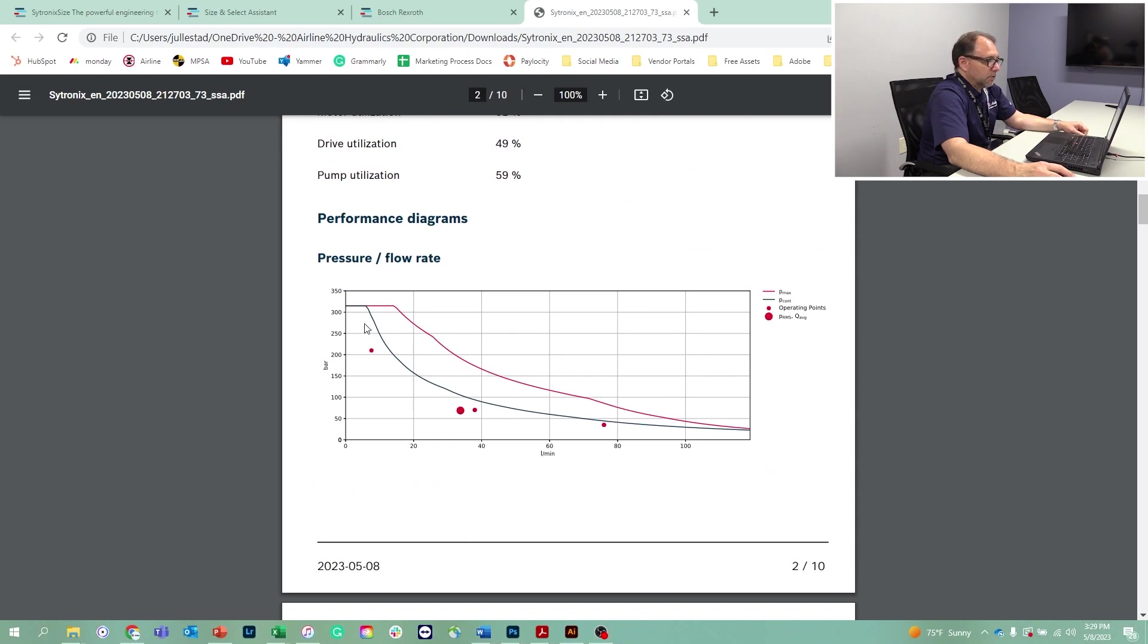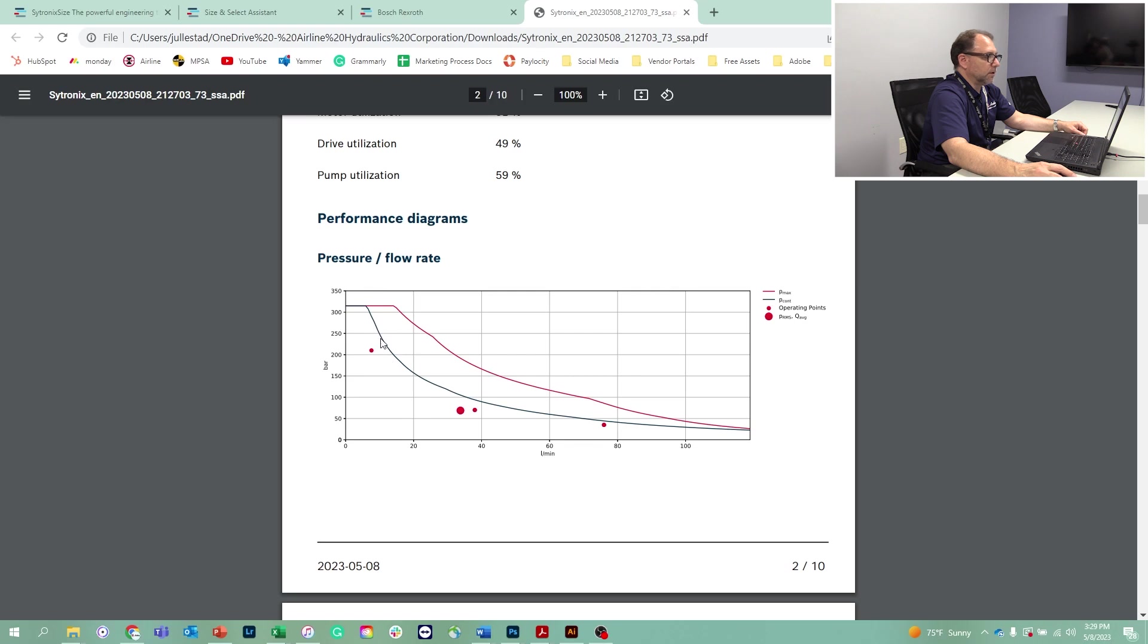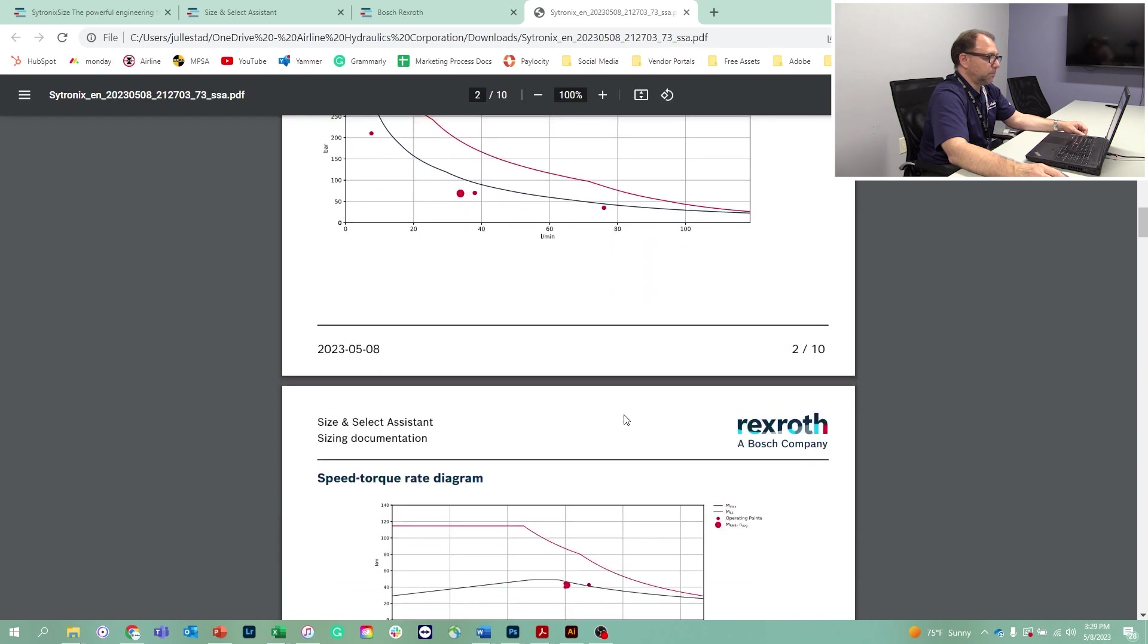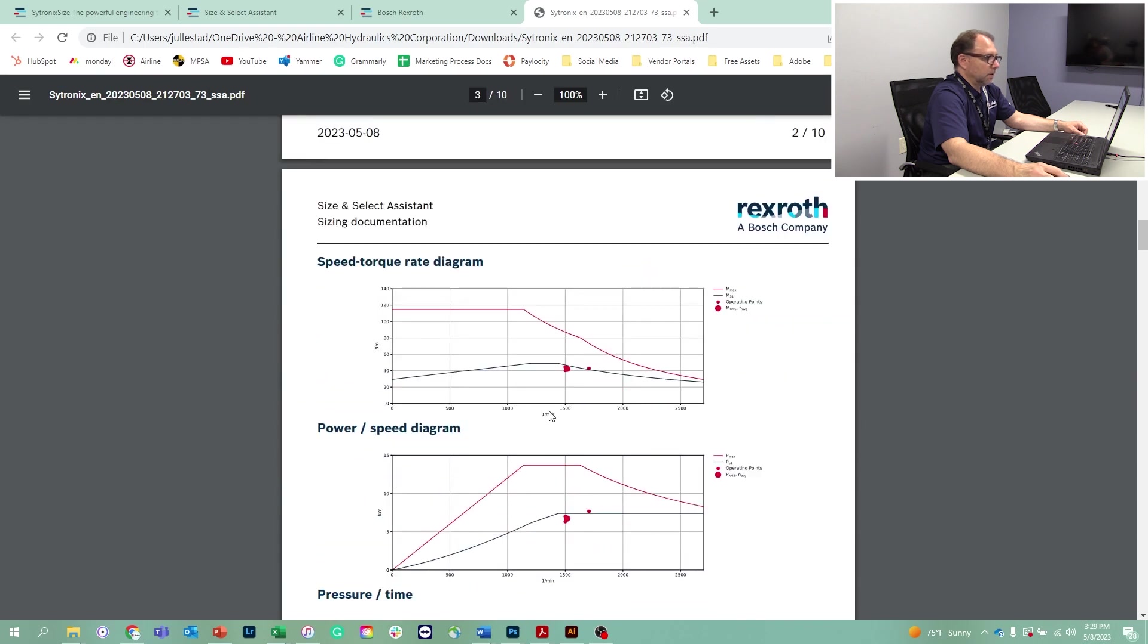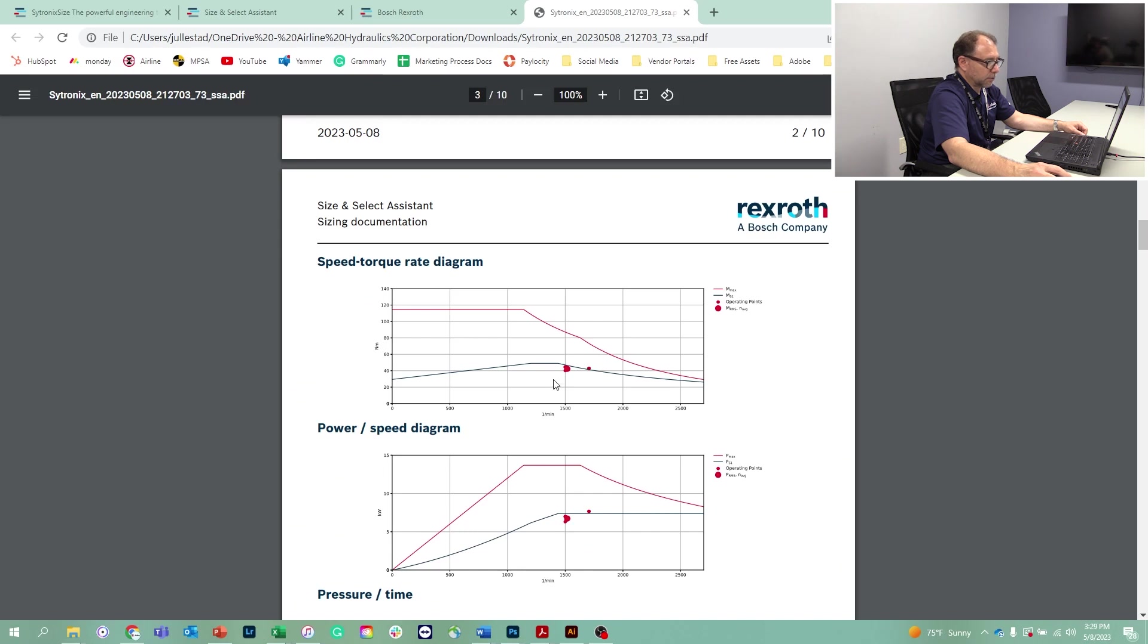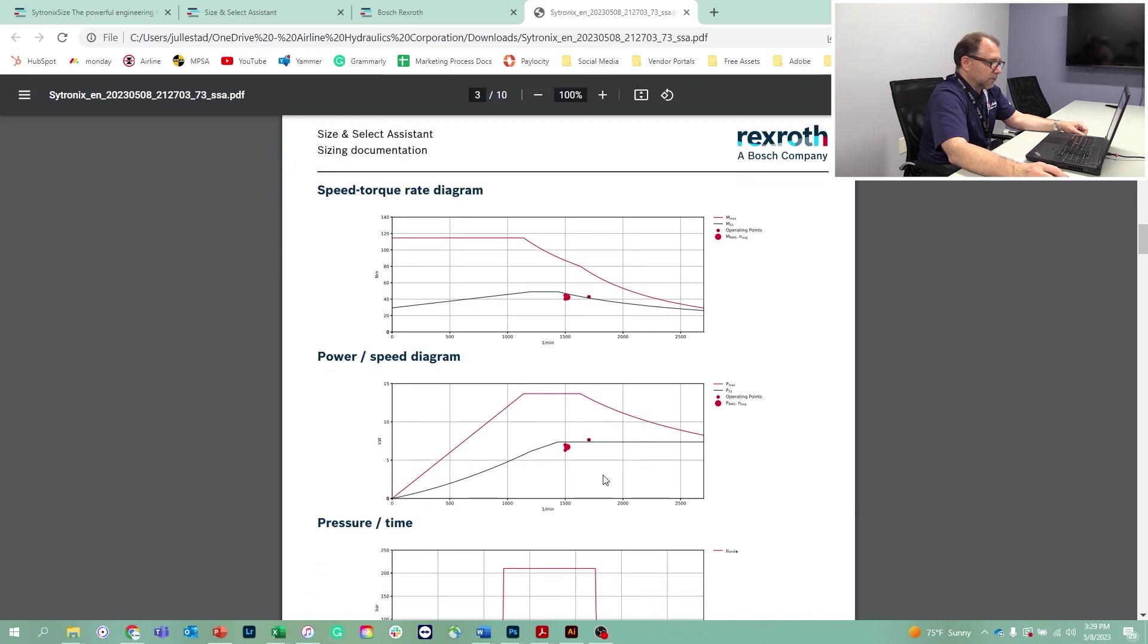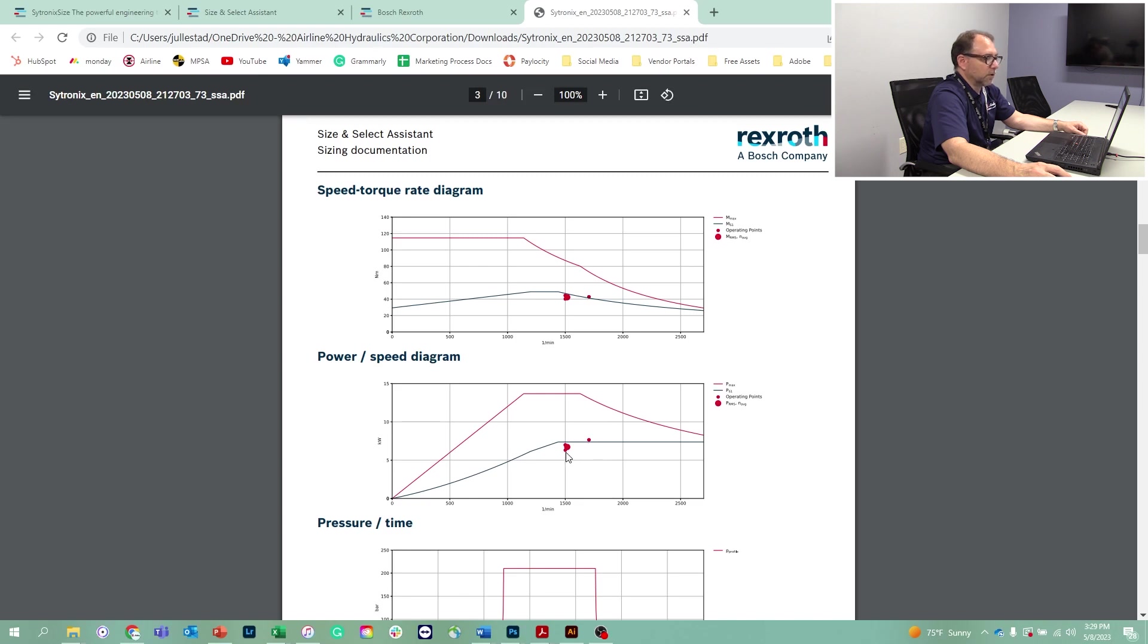But in this case, we can actually look at this pressure versus flow rate profile, and we can see that we are below the maximum continuous pressure of the hydraulic pump. We're below the torque of the drive motor itself. So this is continuous torque and this is peak torque. We're actually under the continuous torque of the motor. And it's interesting here for a brief moment, we are just above the continuous operating power of the electric motor. But on average, we are below.